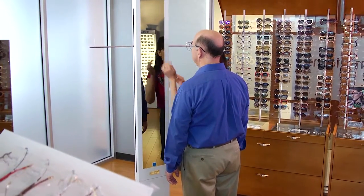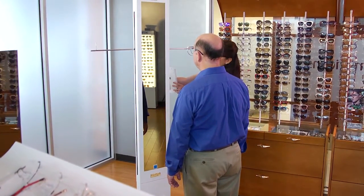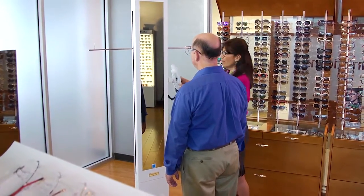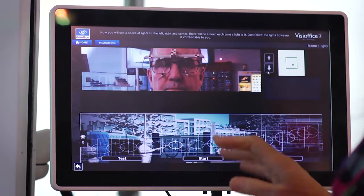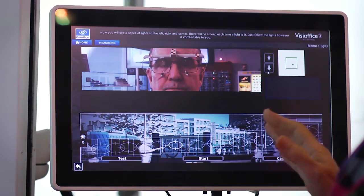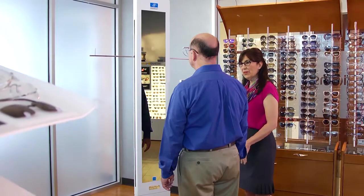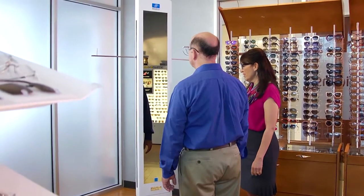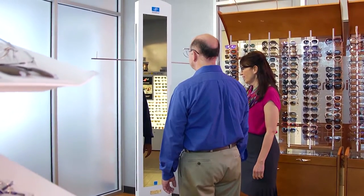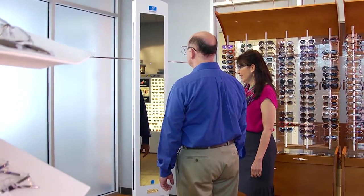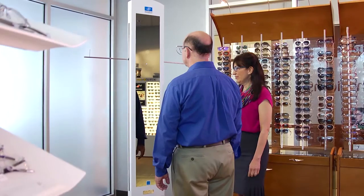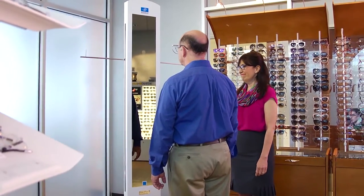Explain to the patient that they're going to see a series of lights that appear at either end of the arms and in the mirror. They should watch the lights however it's most comfortable. If necessary, you can perform a test for them to practice.